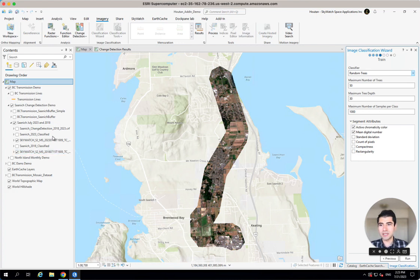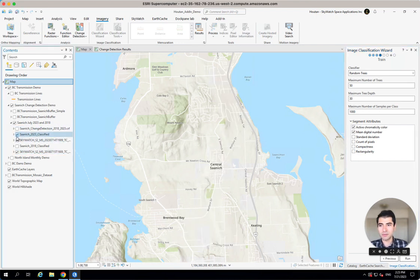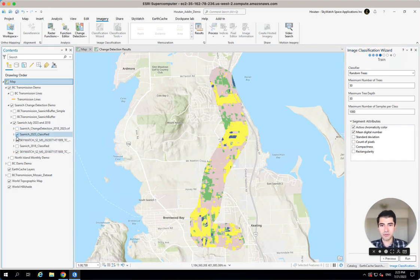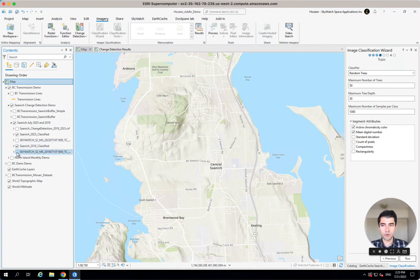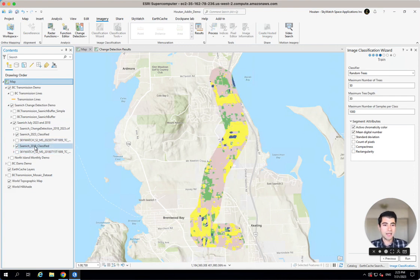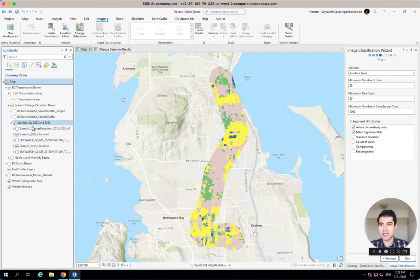When you run this, you can take a look at what those results would look like. I've got some classified results over here from 2023, and I've also got some classified results here from 2018. Now we can jump into that third step, which is performing change detection between these two sets of classifications.